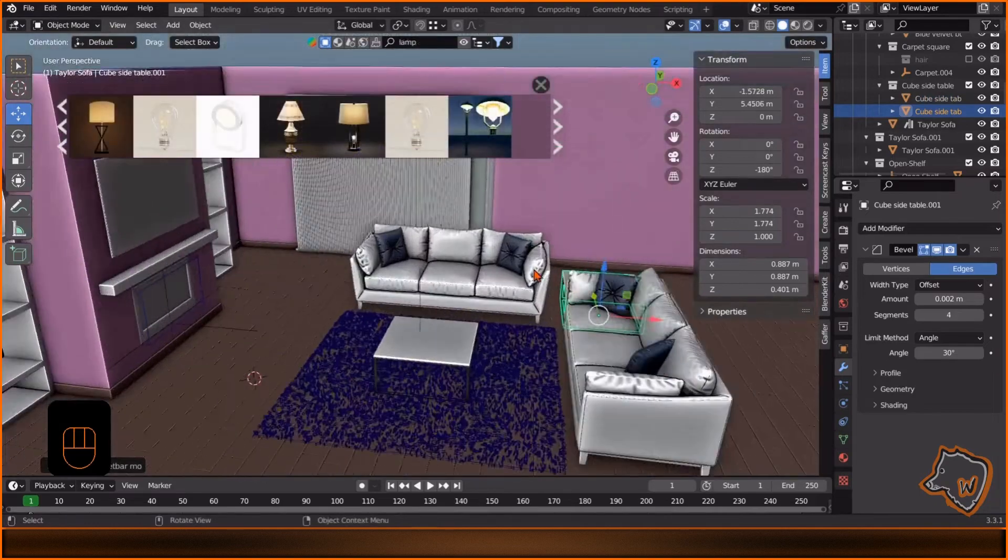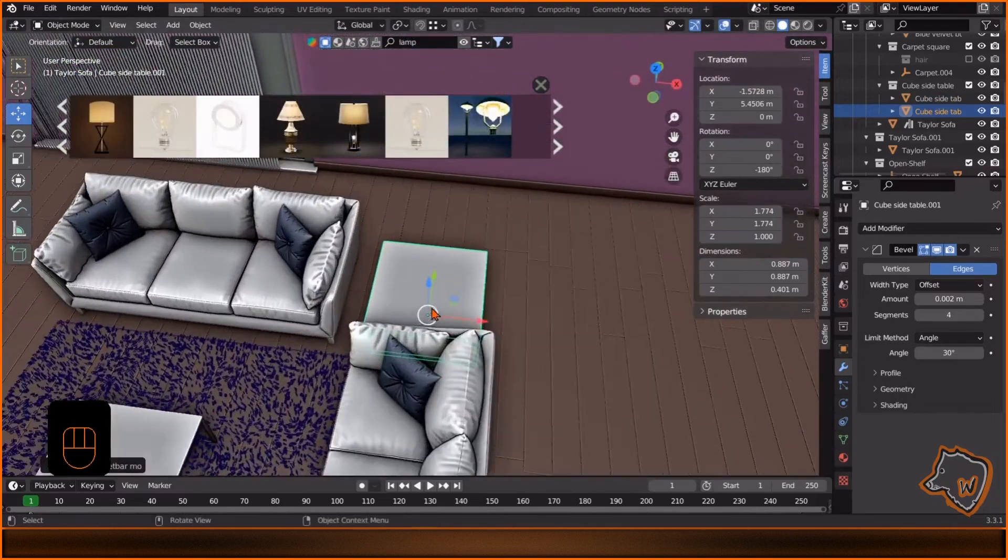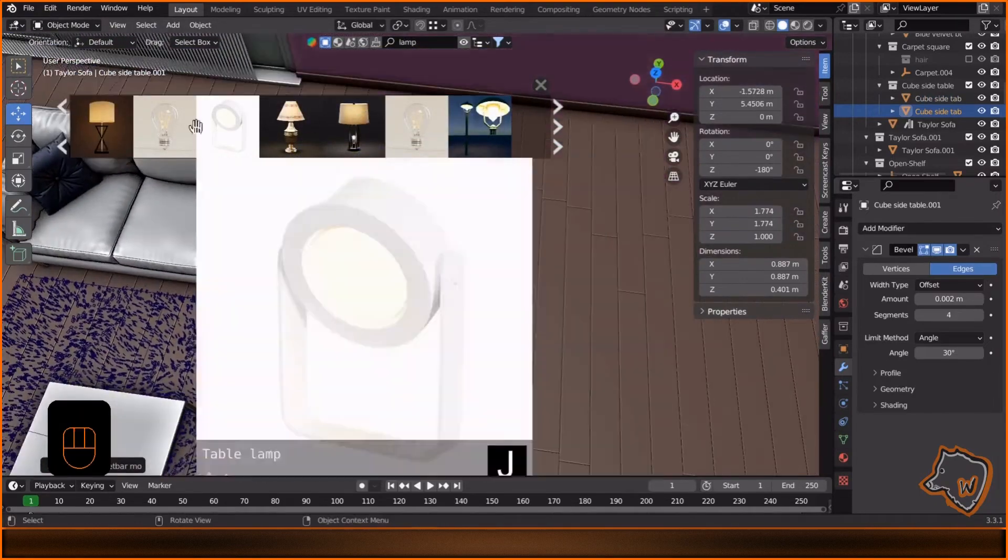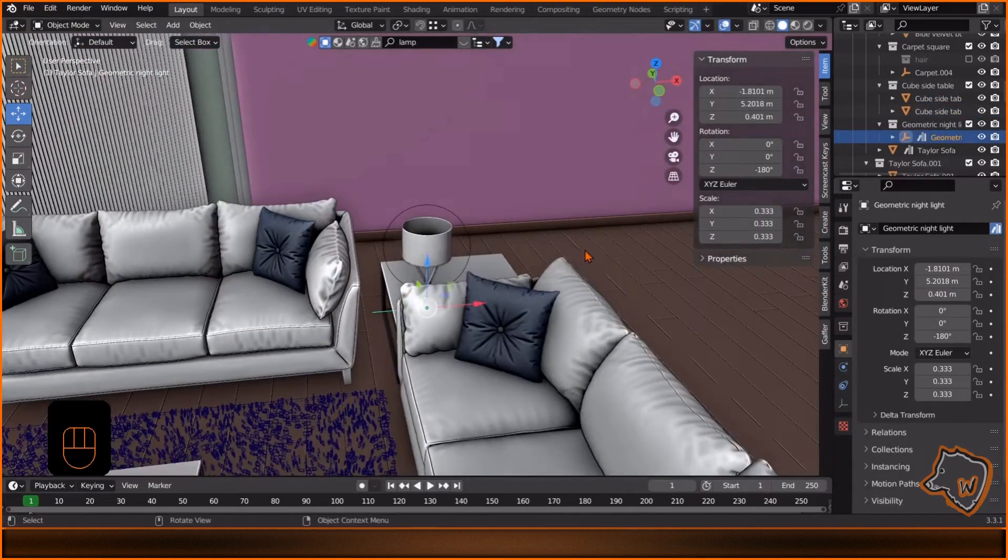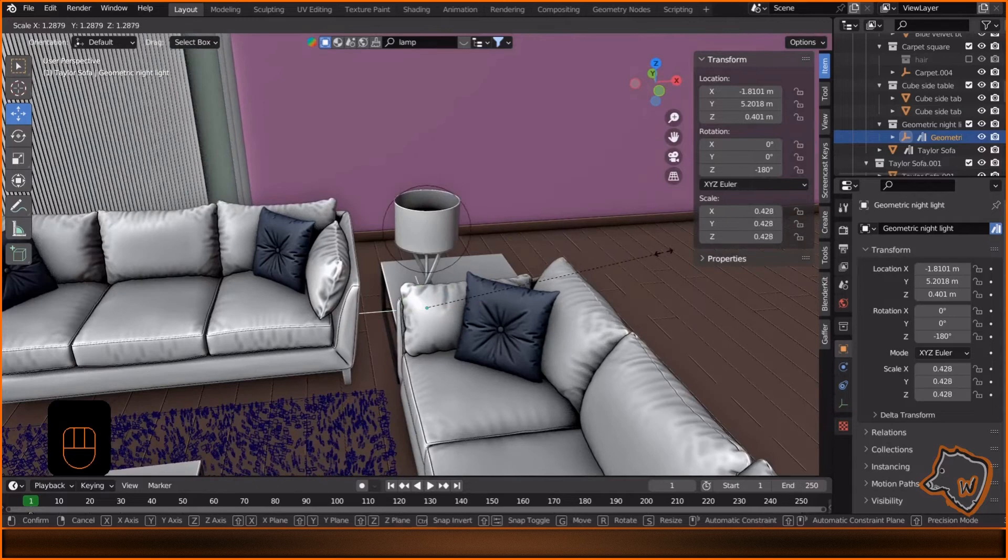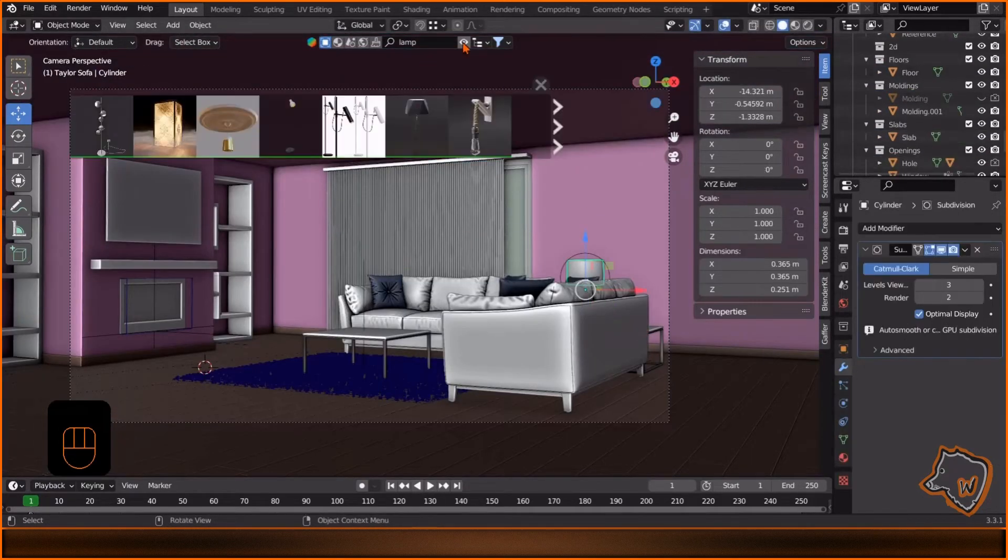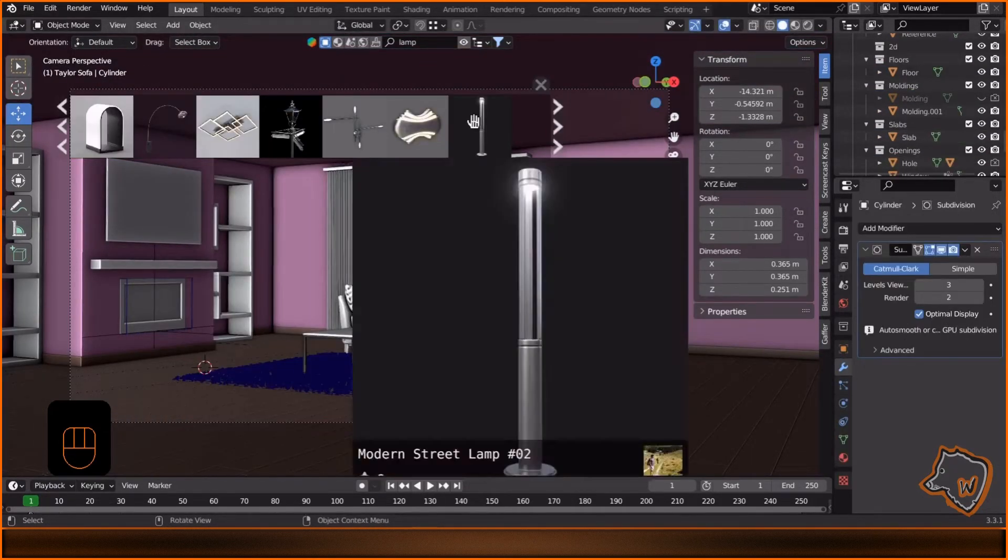Add this lamp on the side table, adjust it, then add this ceiling lamp.